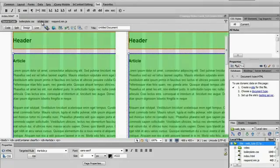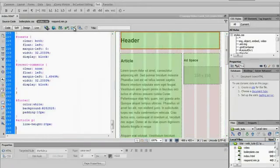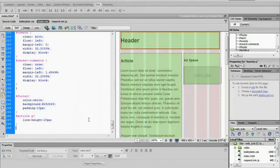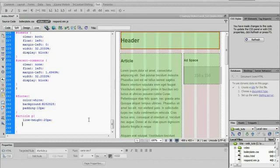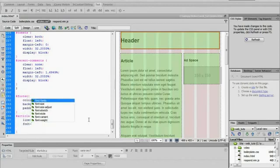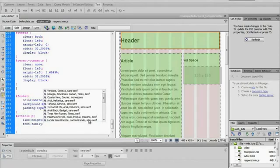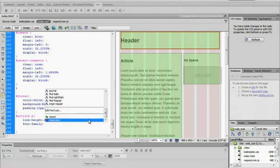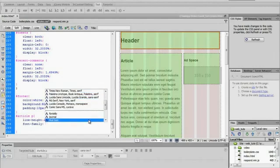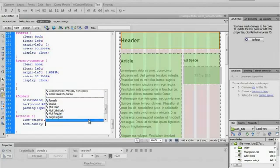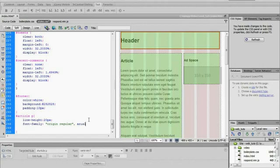I'm going to go into the styles.css file and create a new rule. Let's go to font family, and then we can go all the way down to the bottom to Origin Regular. Then we're going to do sans. Let's just do an Arial fallback. I'm going to save that.